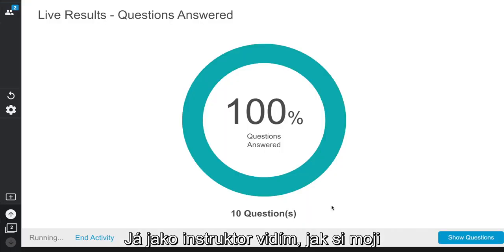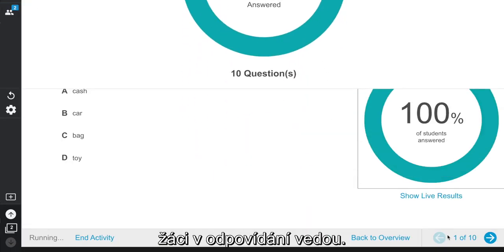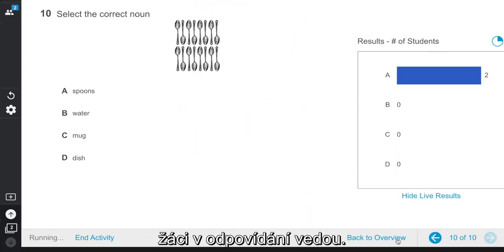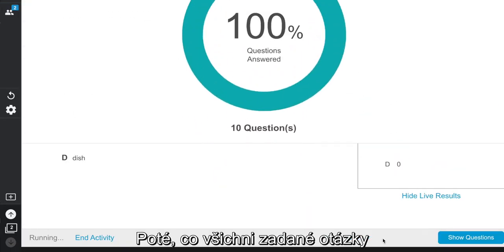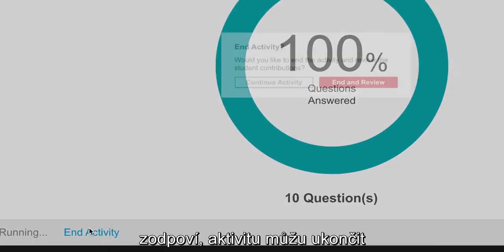Now, as the instructor, I can see how my students are doing. Once all of them have completed the assessment, I can end the activity and review the data.